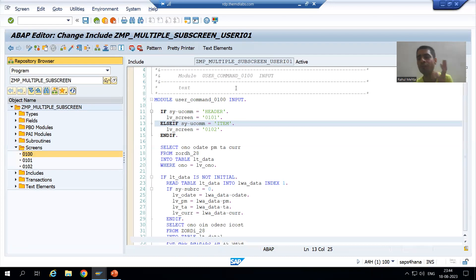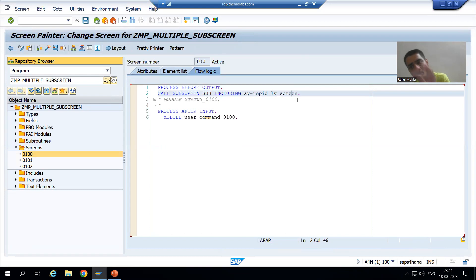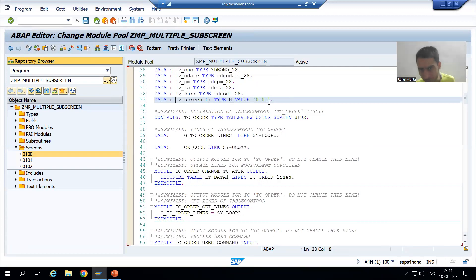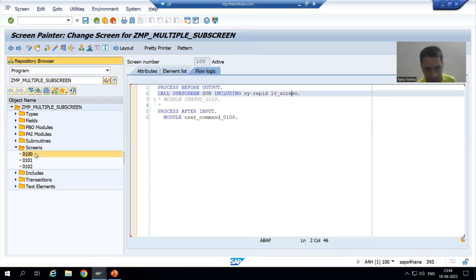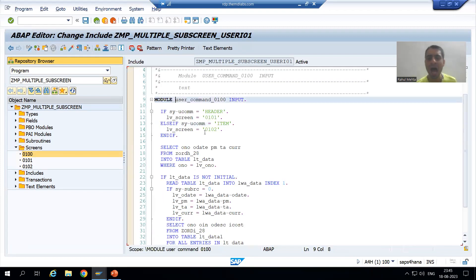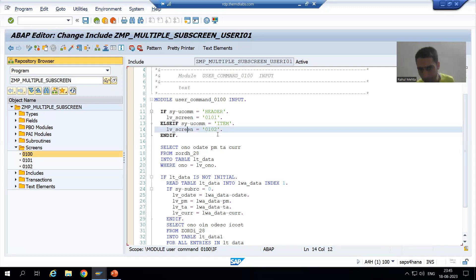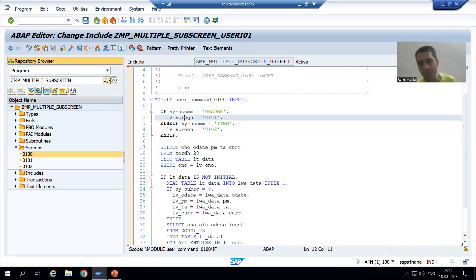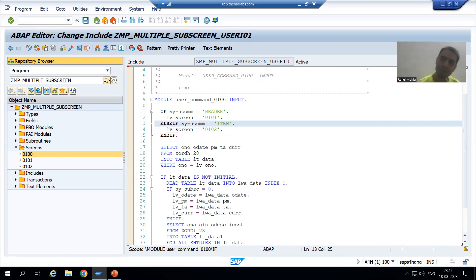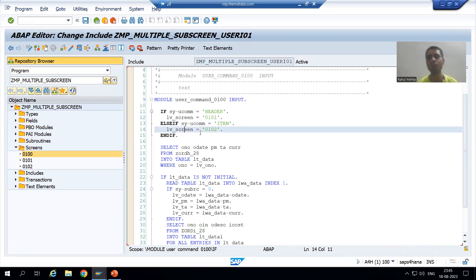In the PBO of screen 100, rather than hard coding a screen number, we took one variable, and the default value for that variable we gave as the first sub-screen — that is for header (101). And in the PAI of screen 100, we are passing the sub-screen numbers to that variable based upon which button is clicked. If the header button is clicked, we set that variable to 101; if the item button is clicked, we set it to 102.